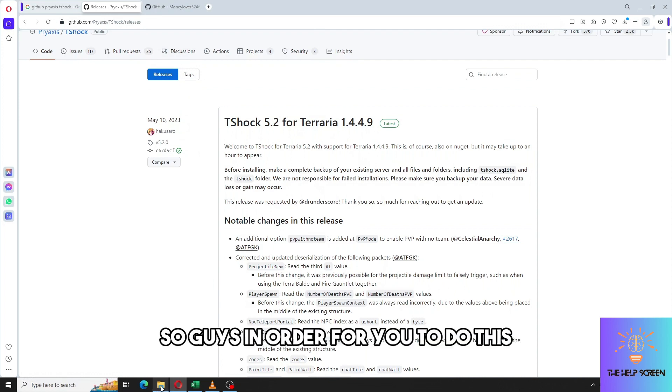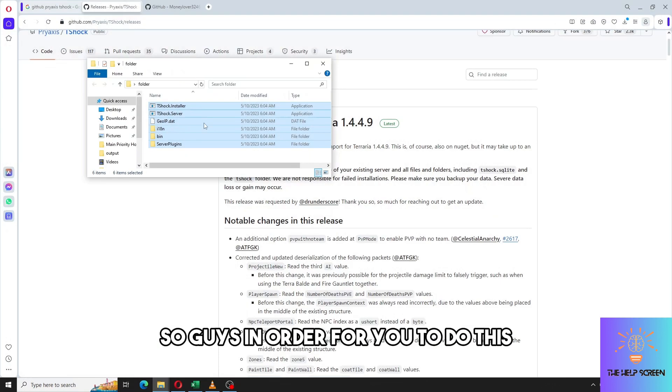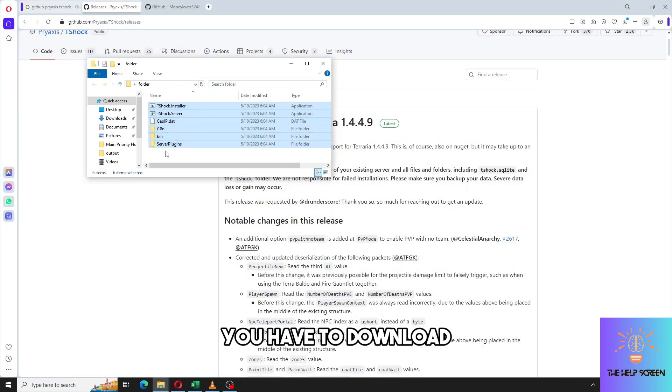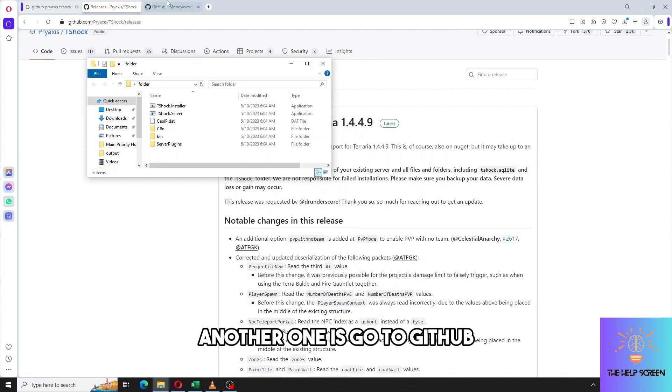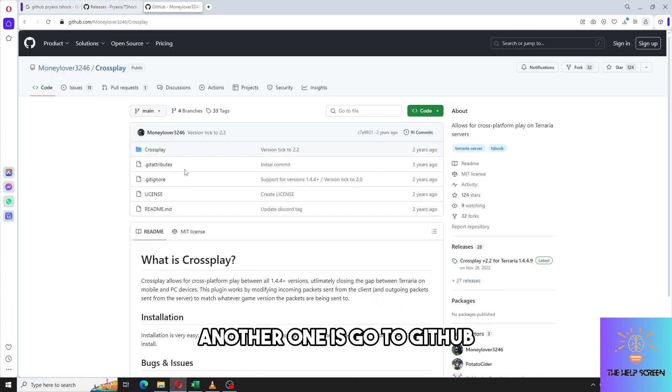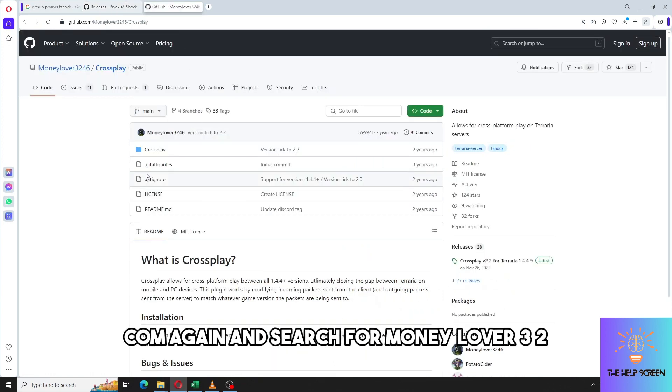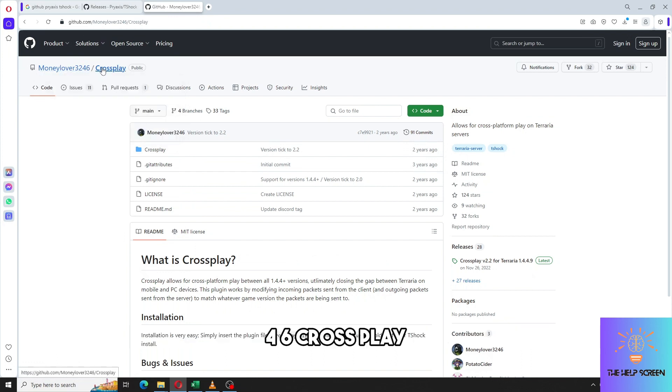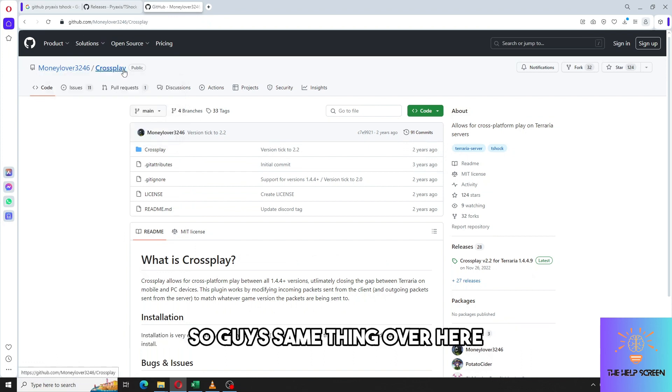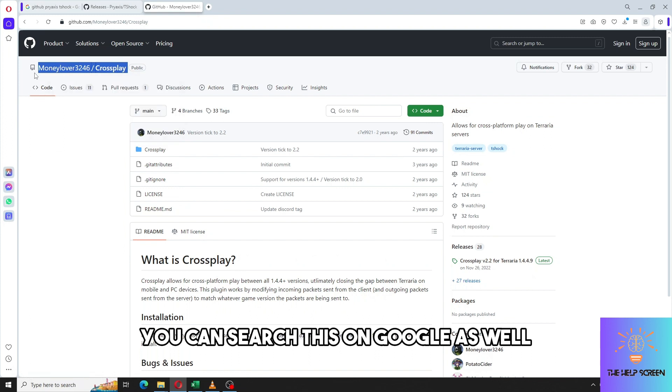In order for you to do this you have to download another one. Go to github.com again and search for money lover three two four six cross-play. Same thing over here, you can search this on Google as well.